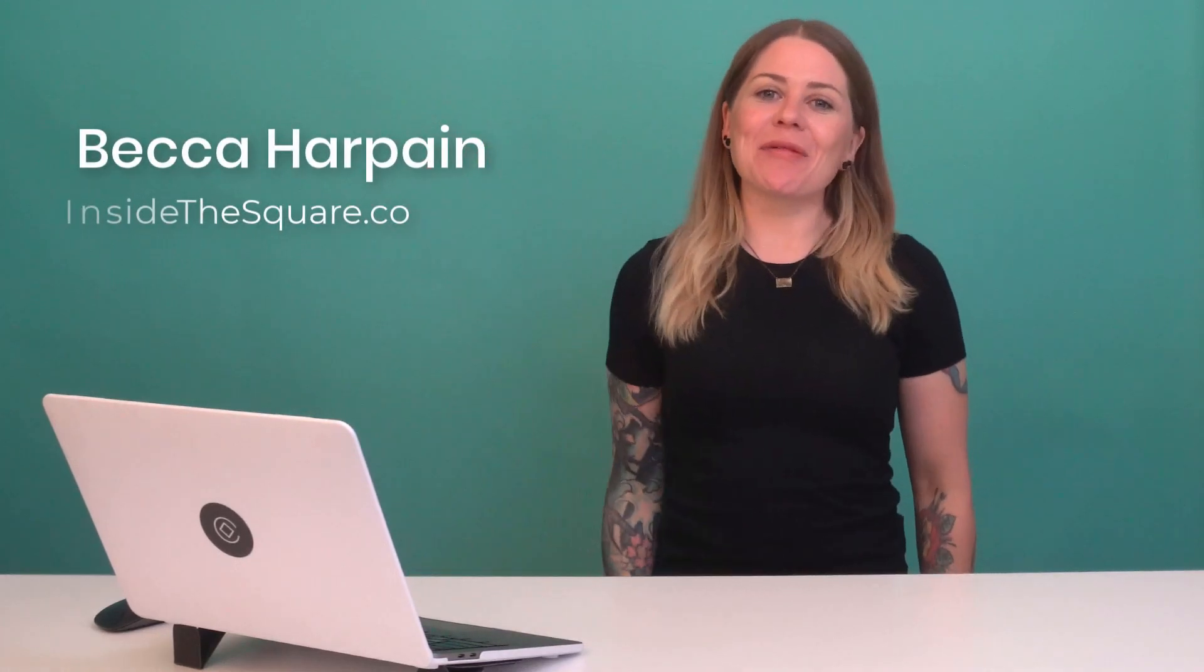Hey there, Becca here from Inside the Square. In this tutorial, I'm going to teach you about how to customize the list section buttons in your Squarespace website.